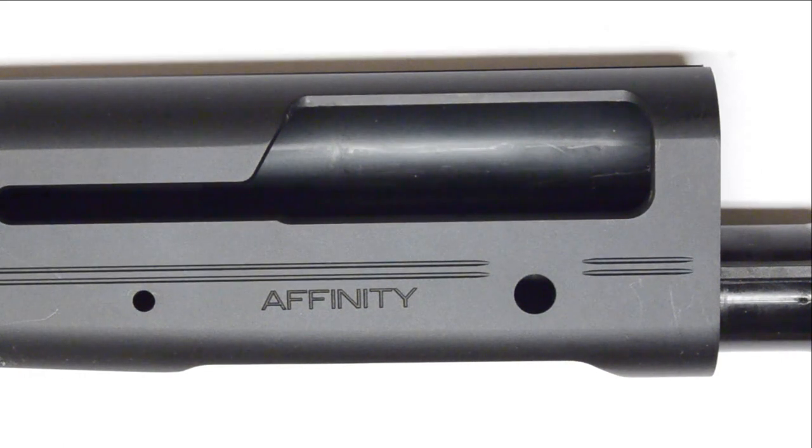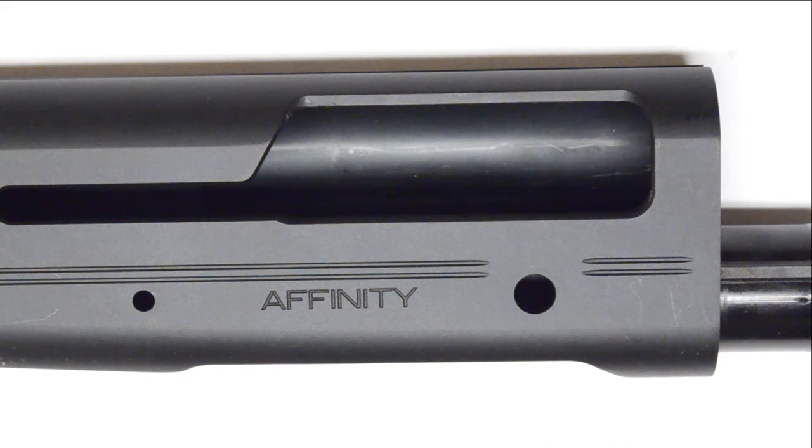Hey guys, today we're going to be doing port work on the Franchi Affinity here for the purposes of doing a three-gun speed reload.